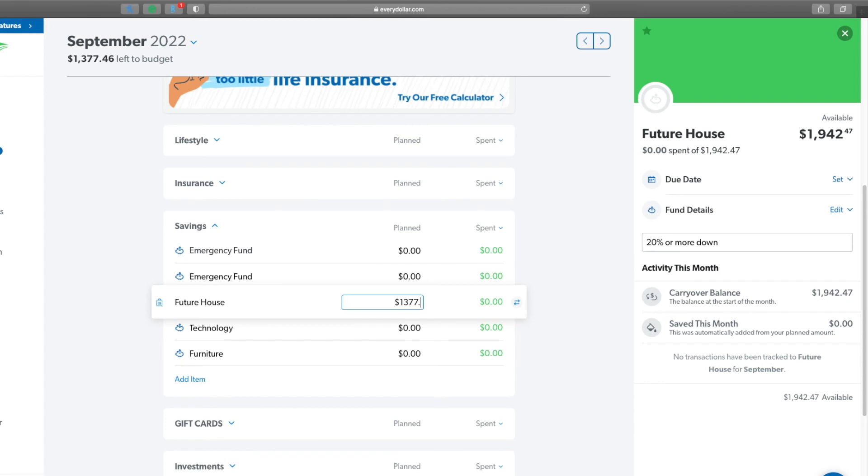So there you guys go, that is my September budget update. It is looking fantastic and I'm so excited that I got to put more money towards my future house. As you guys can see, if you listen to the entire story and didn't skip ahead, the importance of checking your bills and the importance of knowing what you have a right to and what you agreed to.